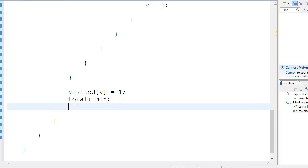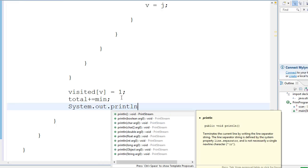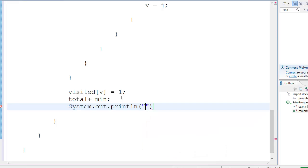And now we are going to print the edge which actually happens. So System.out.println, and we're going to go edge found, and which edge is that?